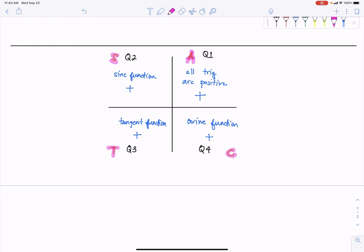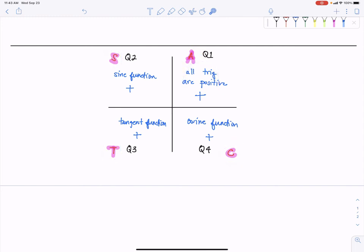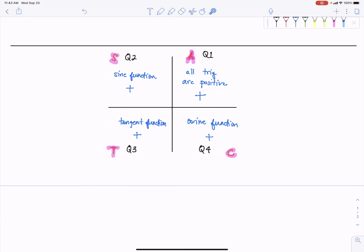I always remember this — and this isn't originally from me. This is actually from my calculus teacher when I was learning about and trying to remember where all the trig functions were positive. He said: all students take calculus — where all the trig functions are positive in the first quadrant, only sine in the second, only tangent in the third, and only cosine in the fourth.